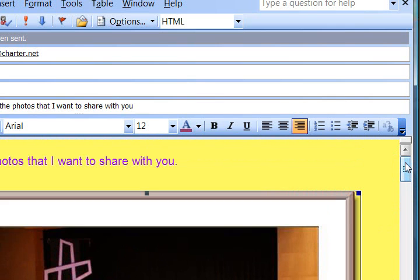I hope this helps you understand how you can embed emails with Photoshop Elements, and I hope you have fun with it.